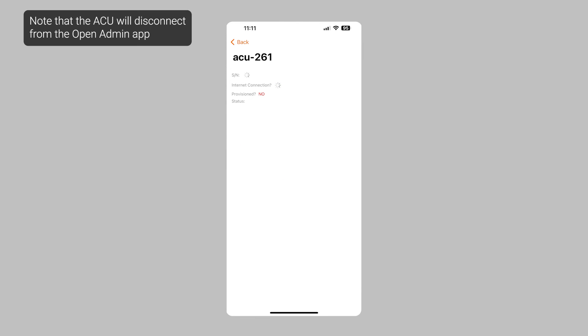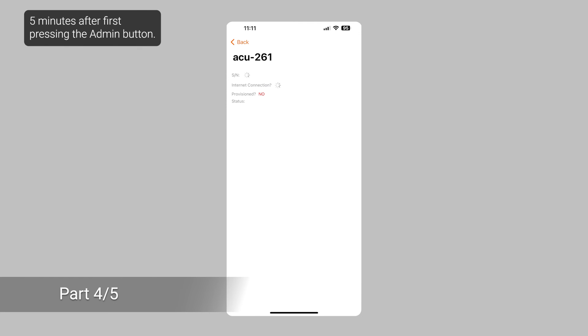Note that the ACU will disconnect from the Open Admin app five minutes after first pressing the Admin button.